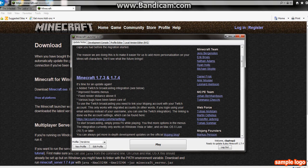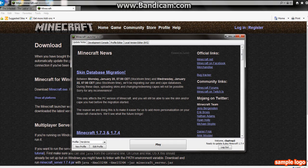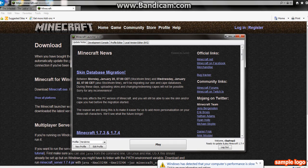The bad side is if you're not happy with your skin between those days, you can't change your skin. The reason we are doing this is to make it easier for us to make more personalization on your Minecraft characters. We'll see what the future brings.